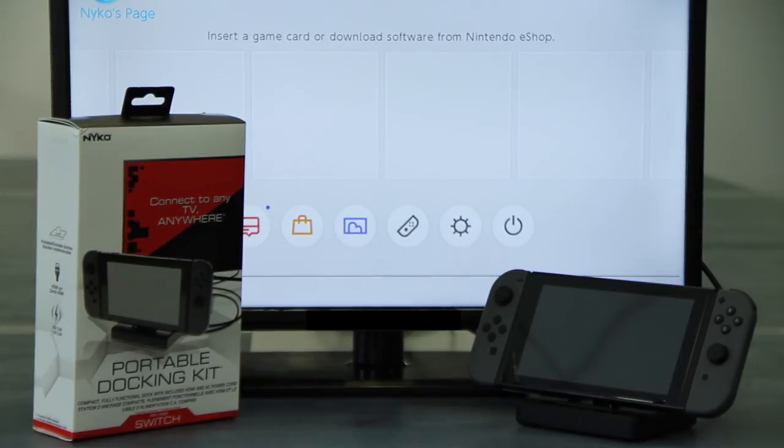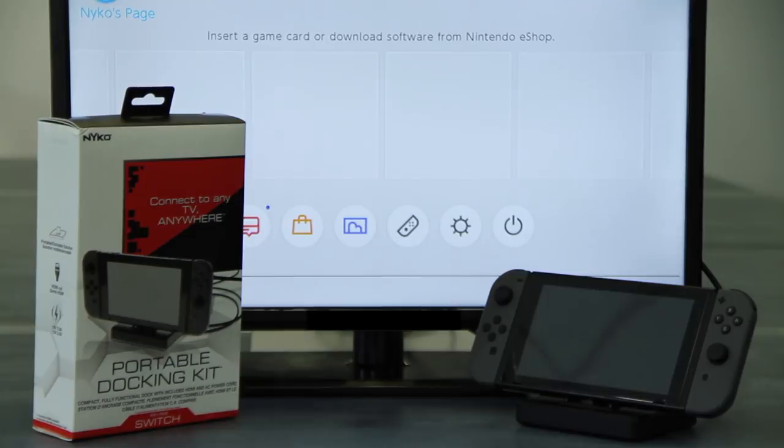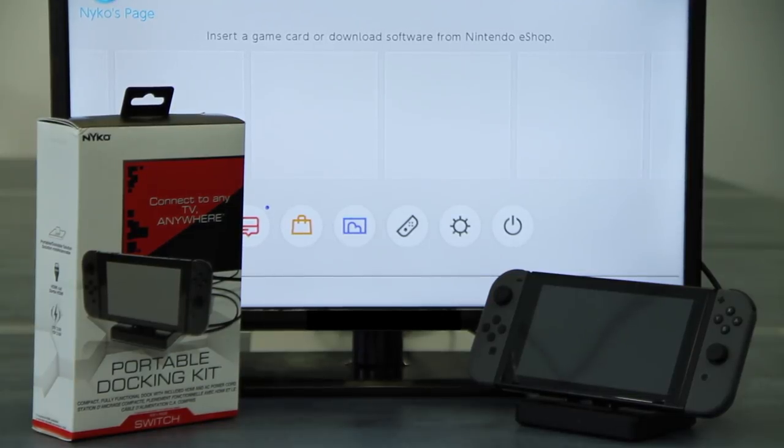Portable Docking Kit is now available. If you have a question about this product, let us know in the comments section below and be sure to subscribe to stay up to date on the latest content from Nyko.